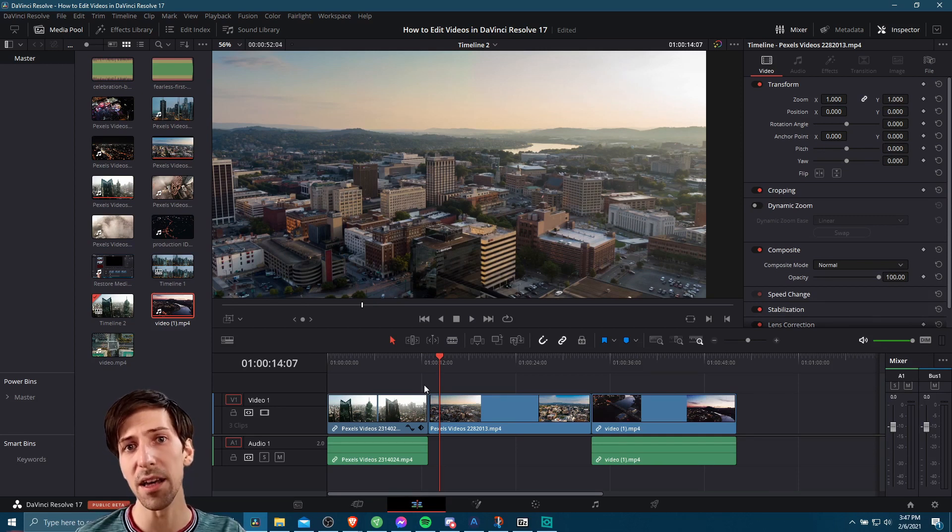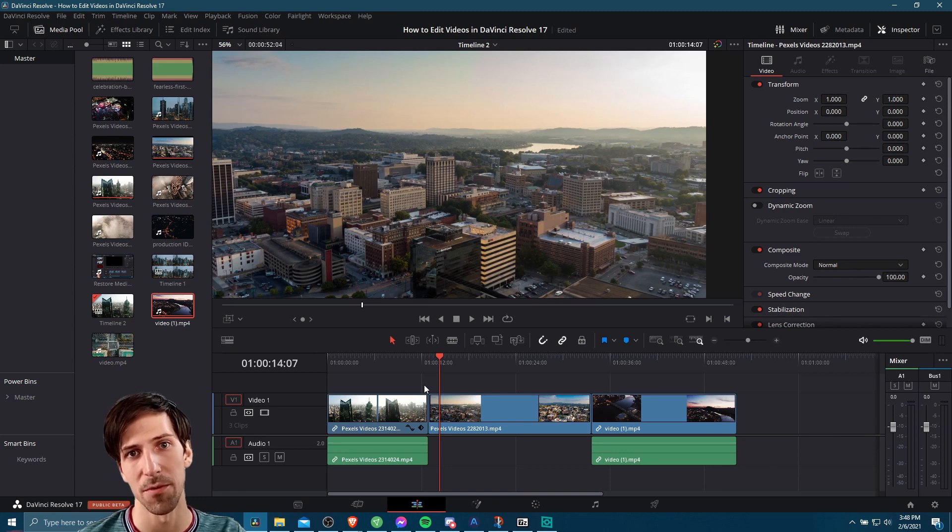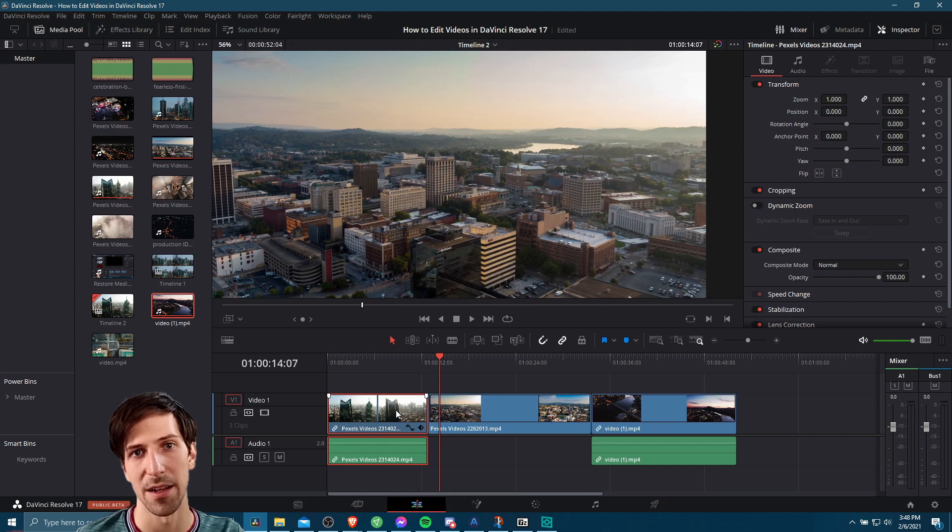Now, not in every case would that be a bad idea, but if you don't add any transition it's going to be really obvious when you switch scenes. Resolve gives you a bunch of ways for adding transitions on.